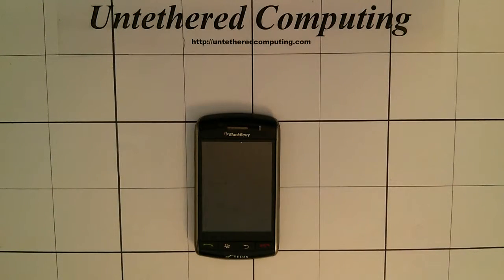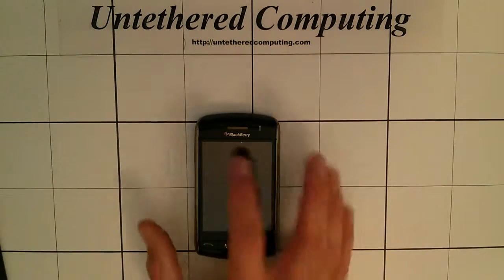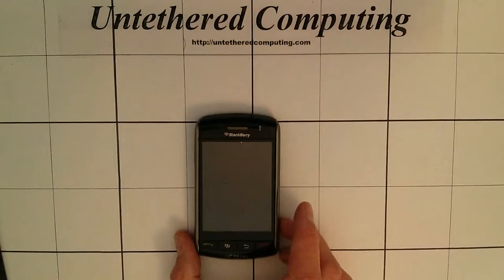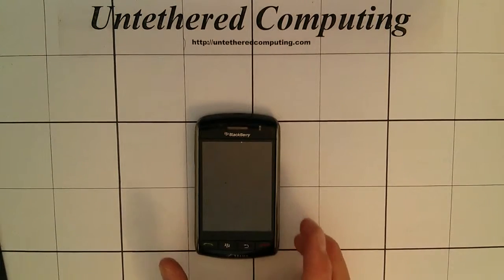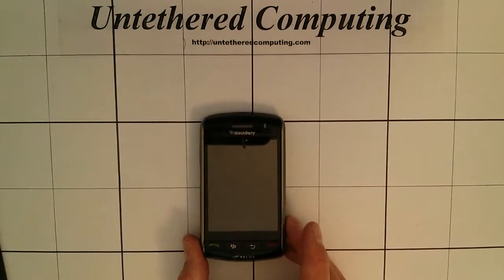In this video we're going to replace the digitizer, the touchscreen and the LCD on a BlackBerry Storm 9530.